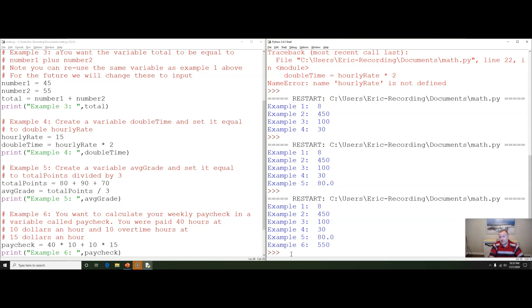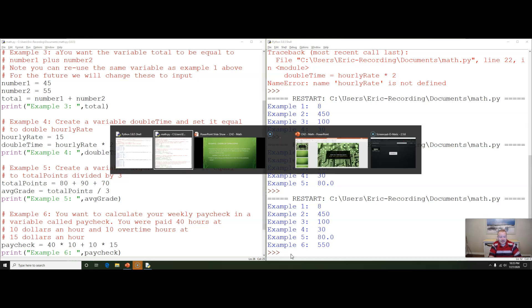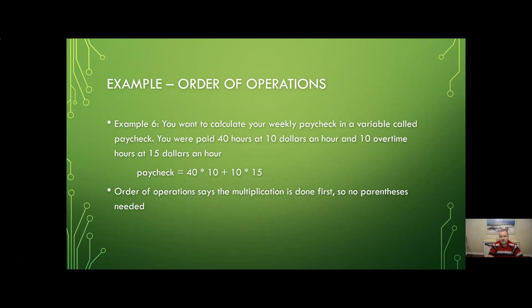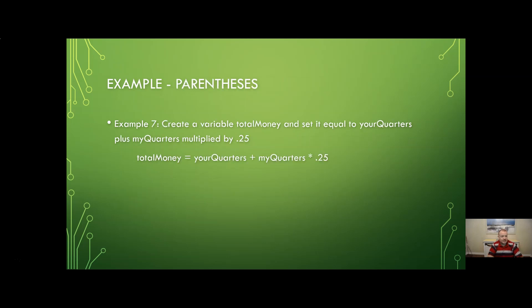But we do have to be careful with that order of operations just like you would in any math class. This is why you know at our college we do have a math prerequisite on this course because if you don't understand order of operations it's very difficult to master stuff like this.